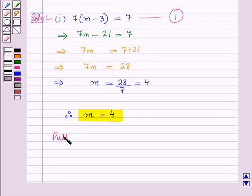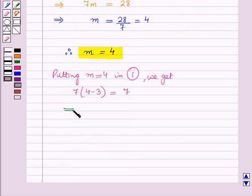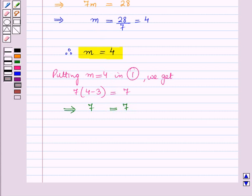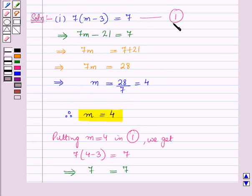Let us verify this. Putting n equal to 4 in equation 1, we get 7 into (4 minus 3) equals 7. Now 4 minus 3 is 1, and 7 into 1 is 7, which equals 7. So left hand side equals right hand side, and hence this equation is satisfied for n equal to 4.